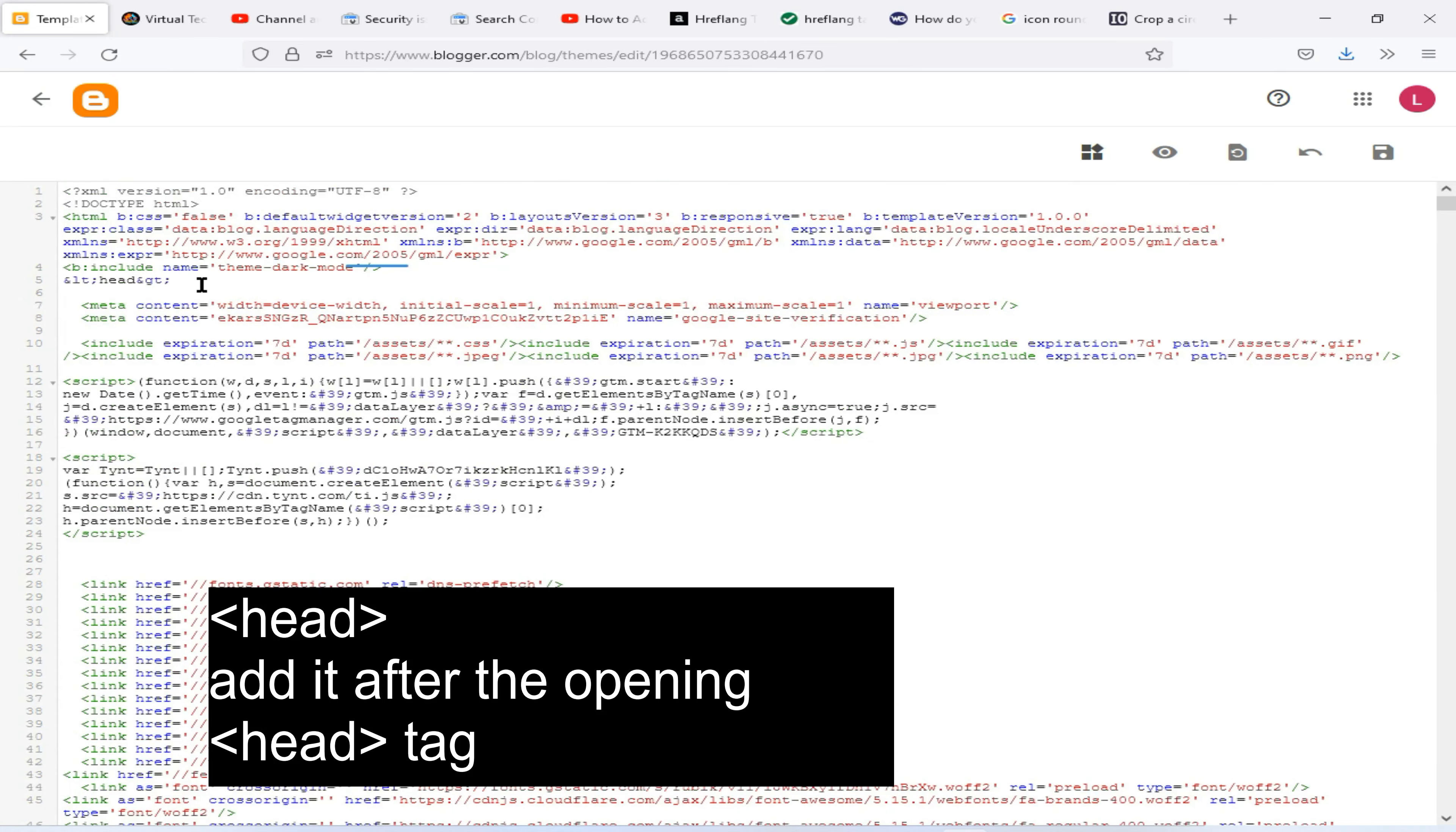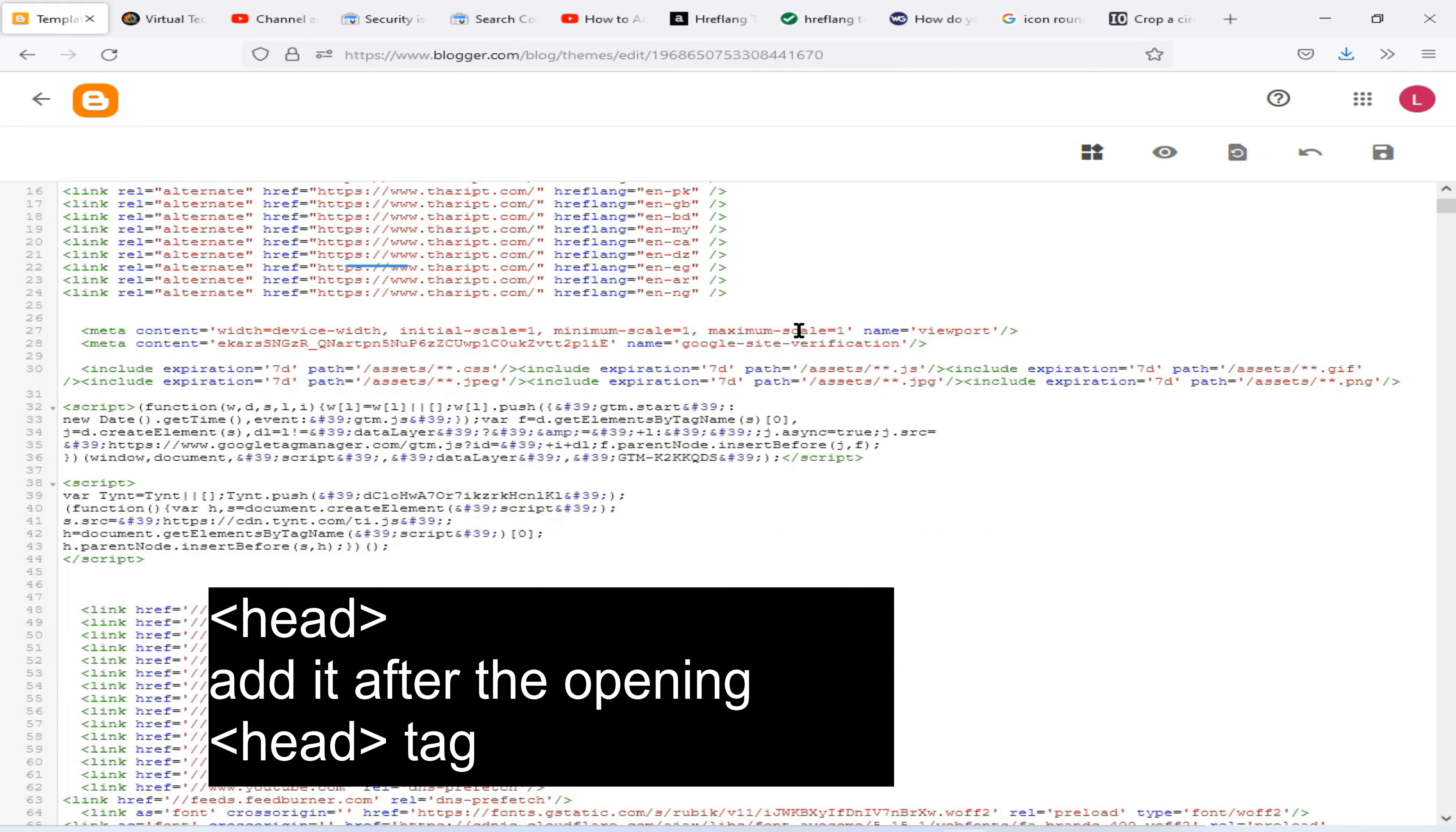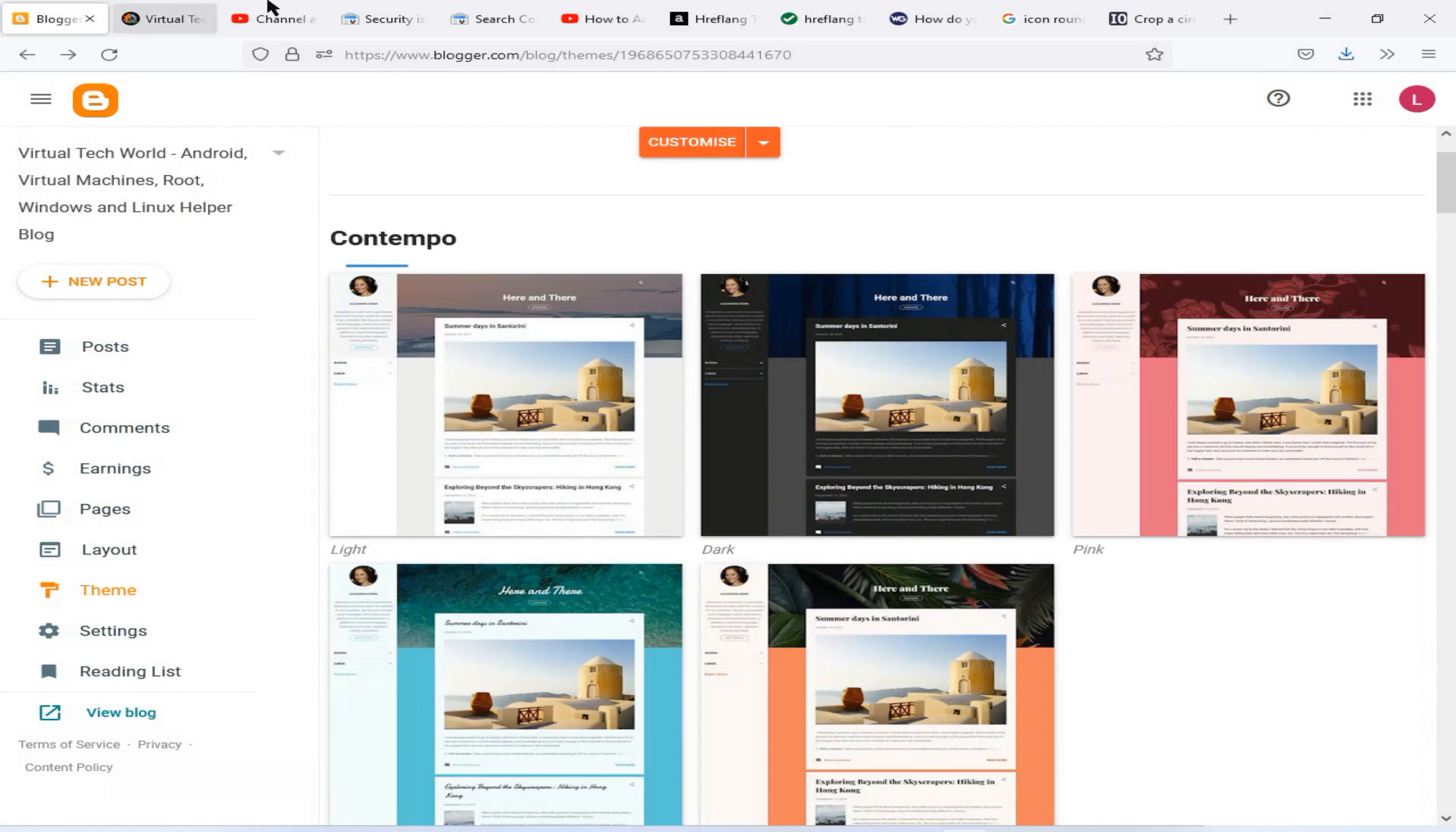Now find this head tag of your website. Now paste your code here. Then click on Save.